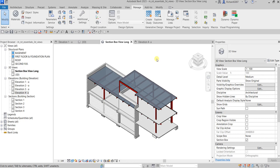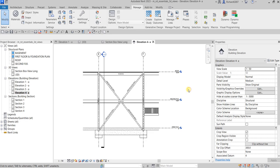Now I'll show you how to generate a 3D view from an existing elevation view. For example, I have Elevation 4-A. Note that you can also do this with floor plans or section views — I'm only doing it on an elevation for this exercise. Let's say I want to see Elevation 4-A in 3D.